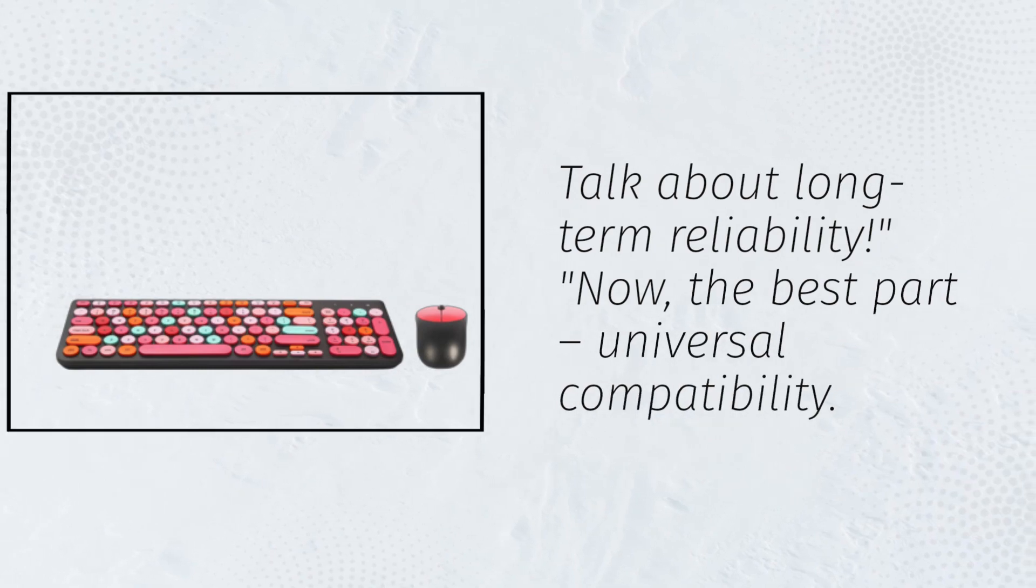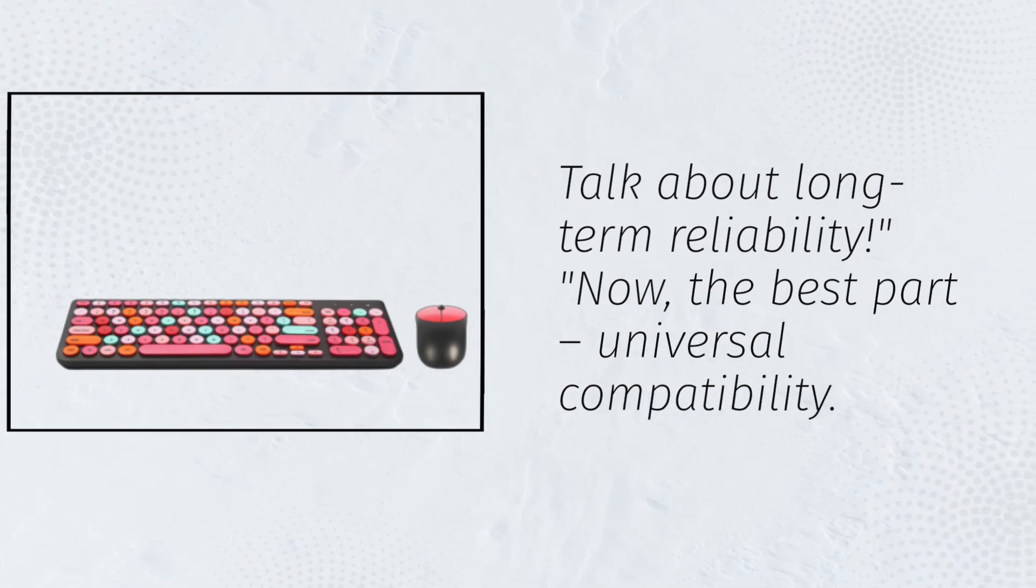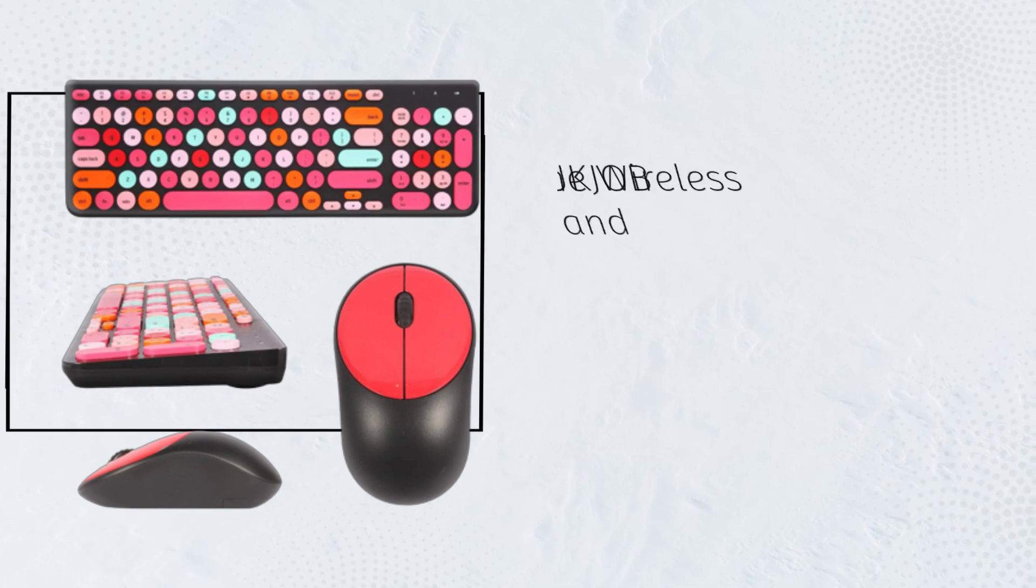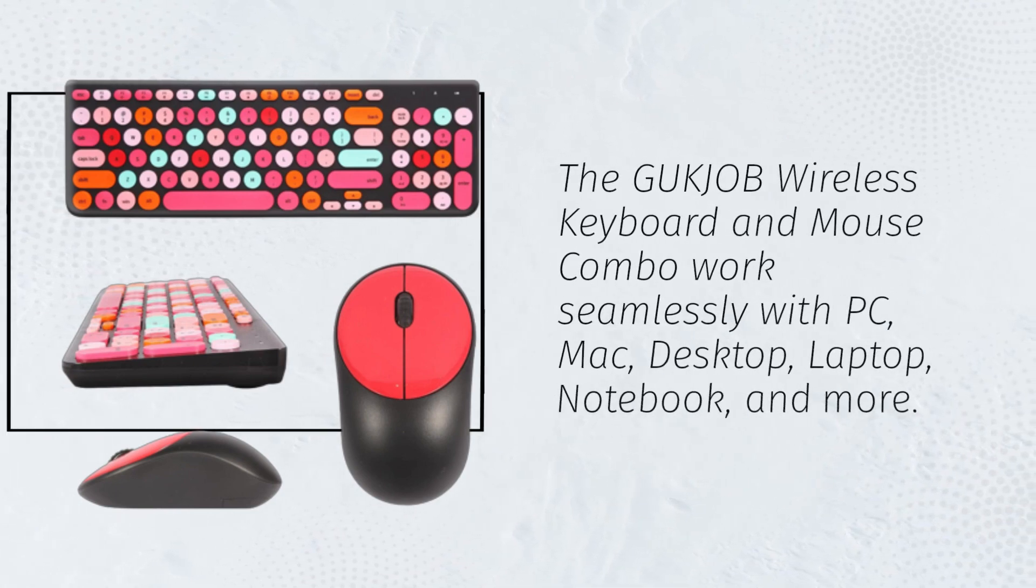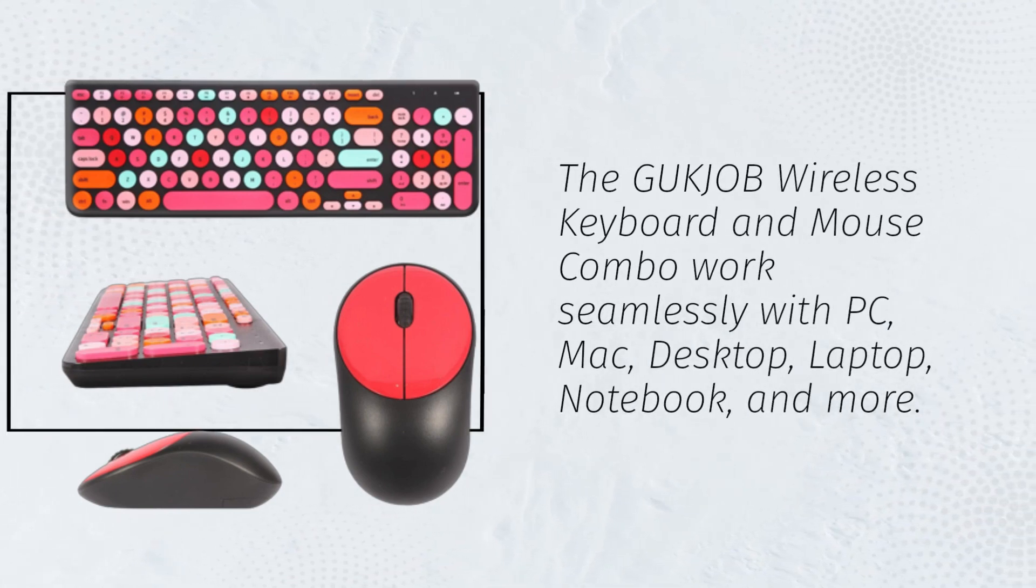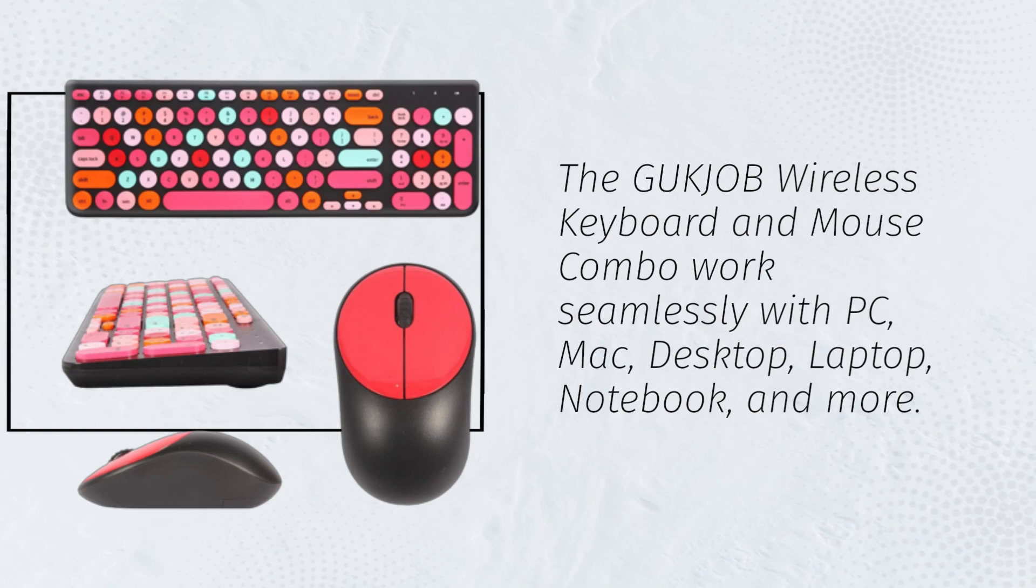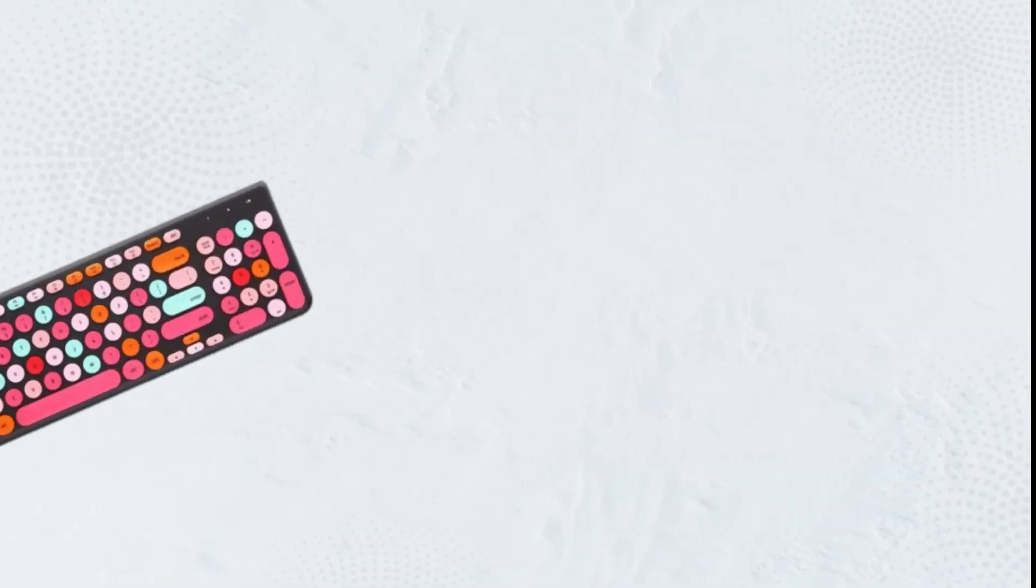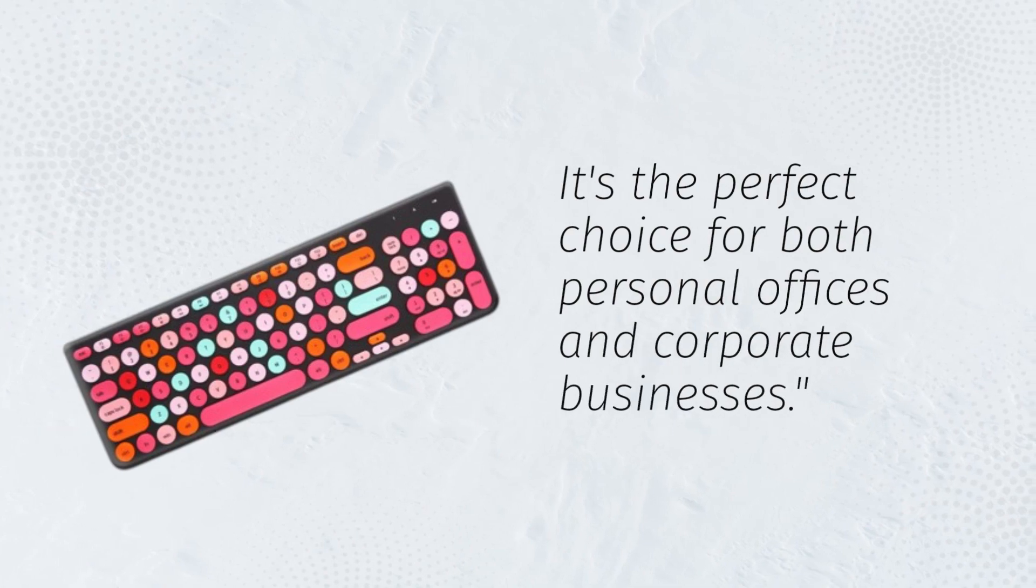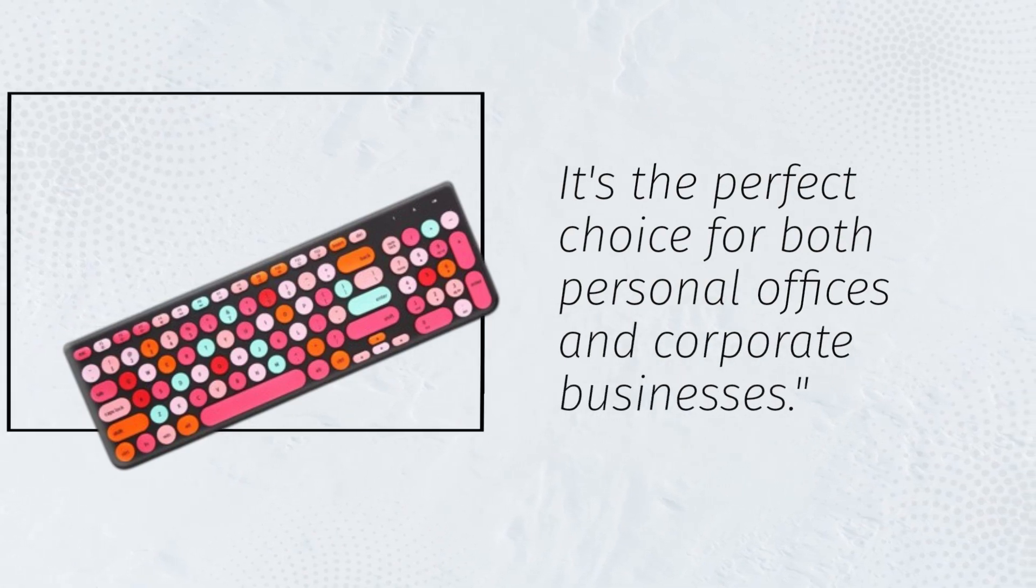Now, the best part, universal compatibility. The GUKJOB wireless keyboard and mouse combo works seamlessly with PC, Mac, desktop, laptop, notebook, and more. It's the perfect choice for both personal offices and corporate businesses.